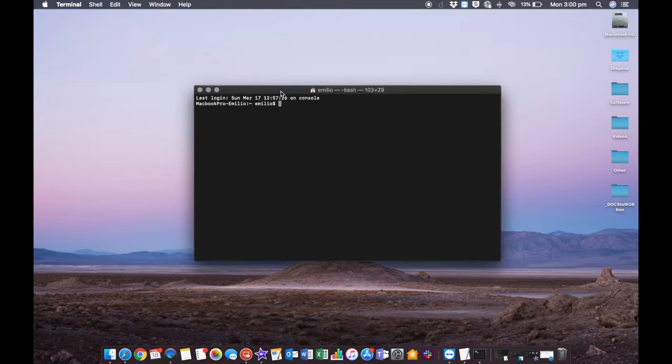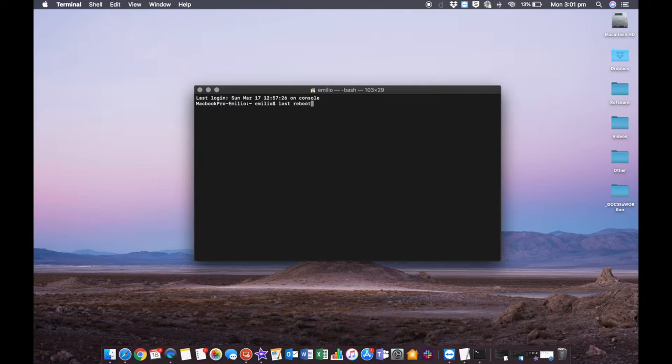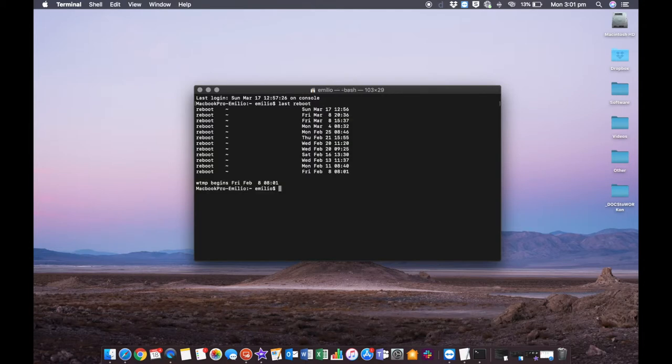Now it's very simple. You are here logged into your Mac and there are two commands that you can use. You can just type in 'last space reboot' and press enter, and that will give you a summary of every single reboot that has happened over this last little while, to the date and to the actual second as well.